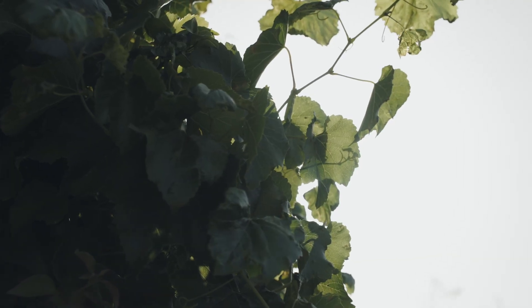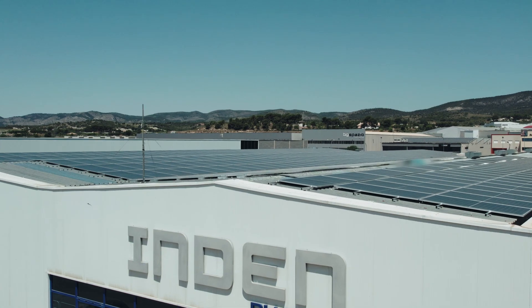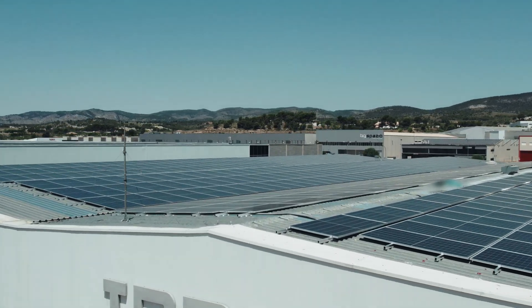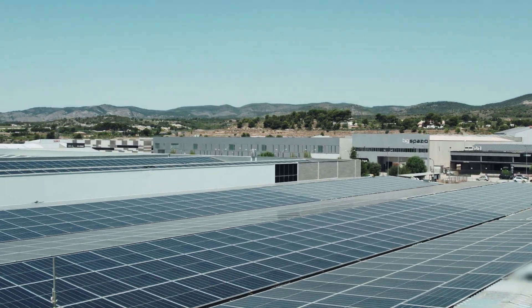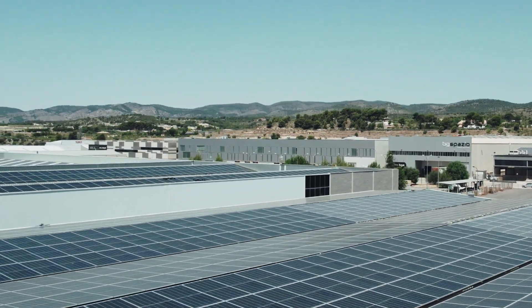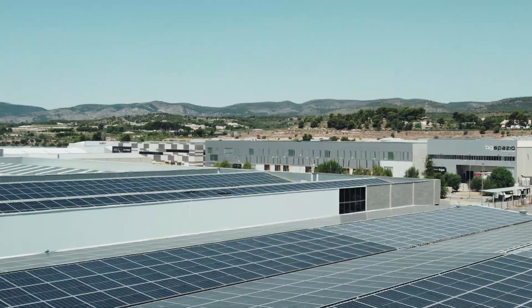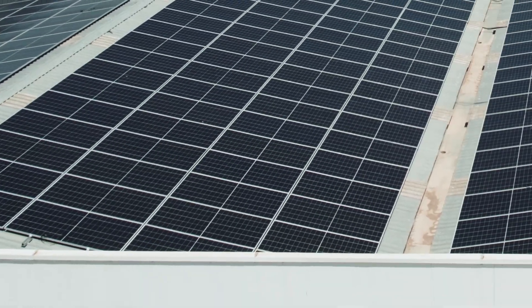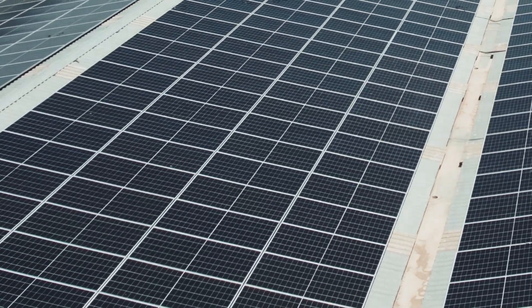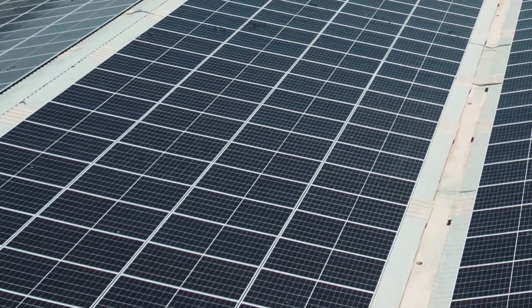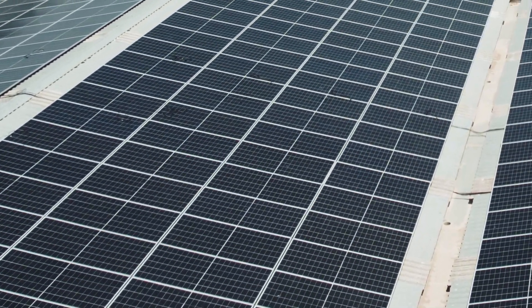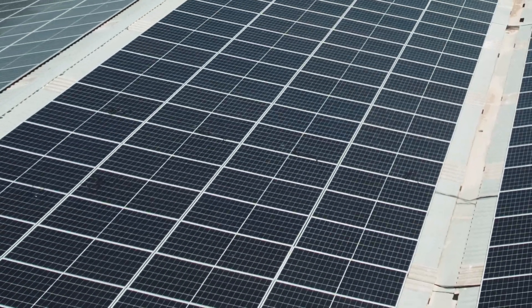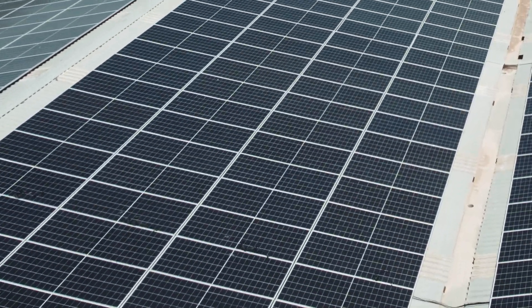The most notable of these is the installation of our photovoltaic plant, consisting of 2,500 solar panels with an electricity generation capacity for self-consumption and to contribute to a reduction of CO2 emissions into the atmosphere.